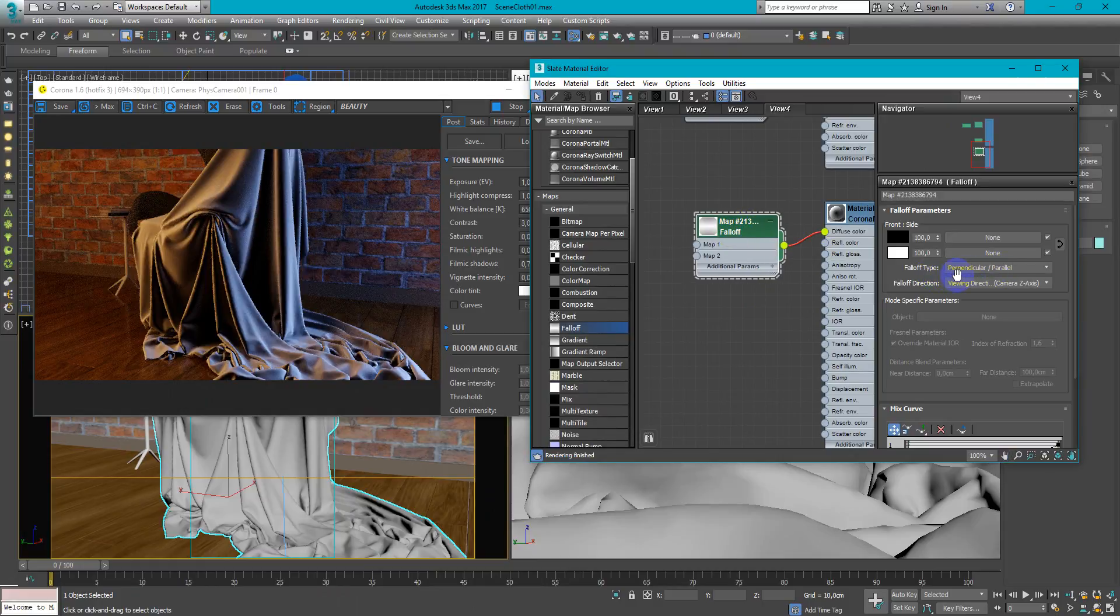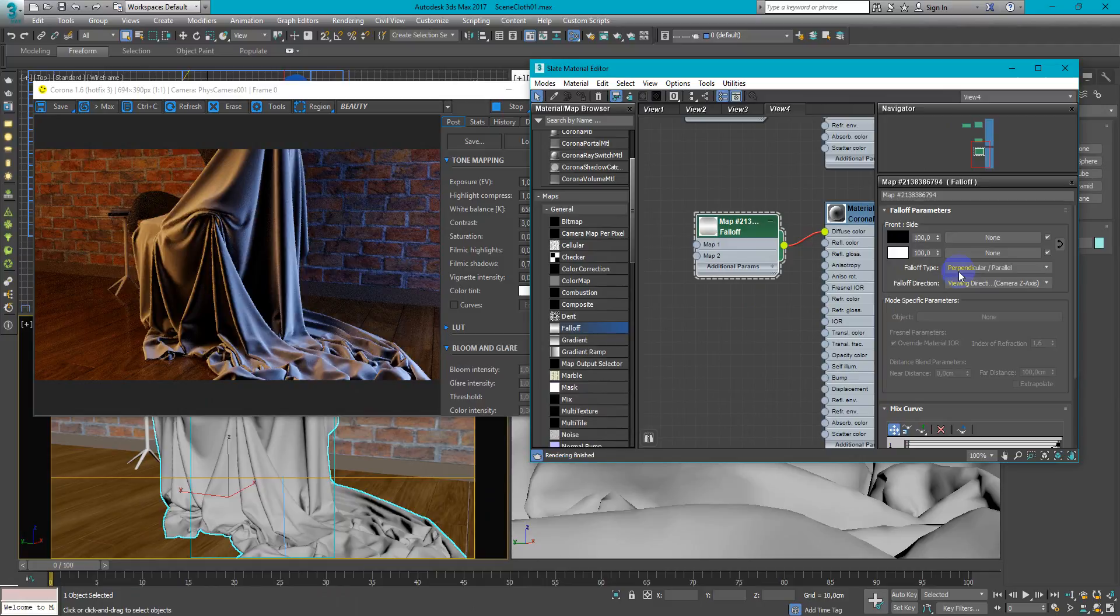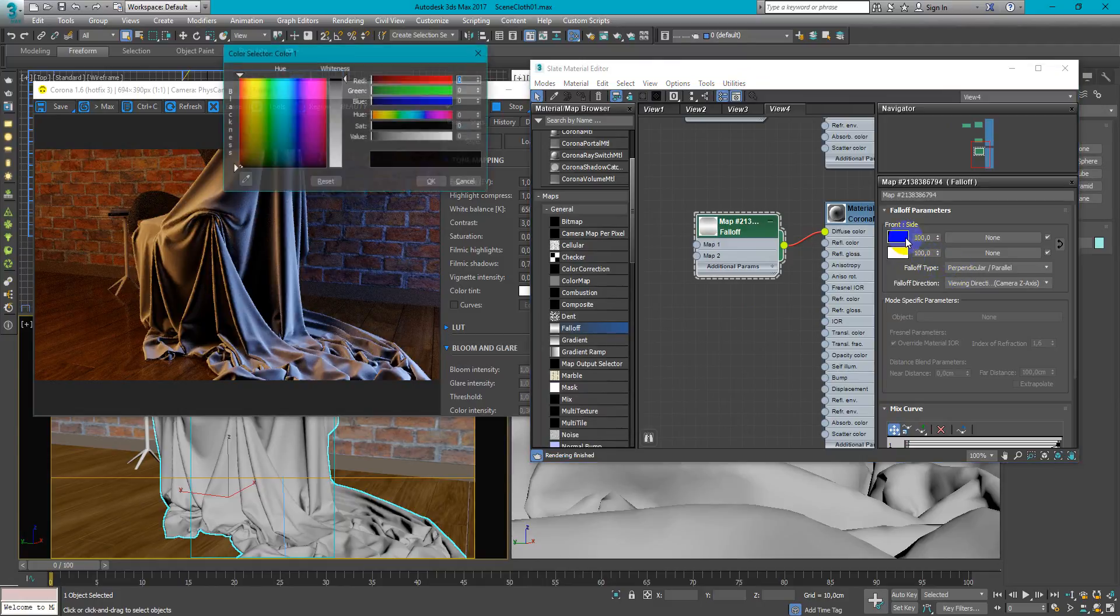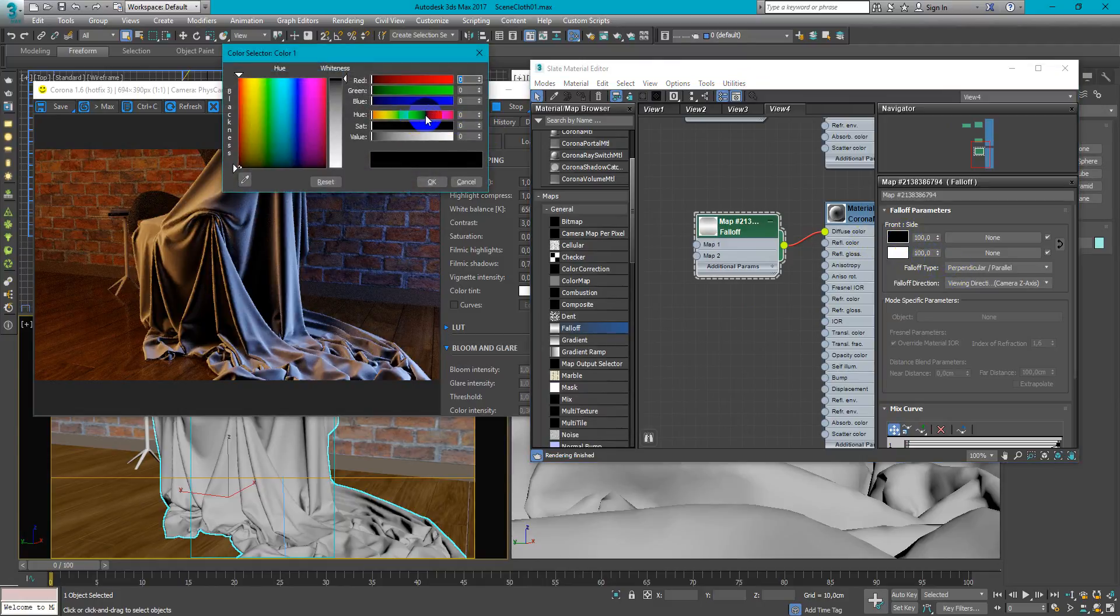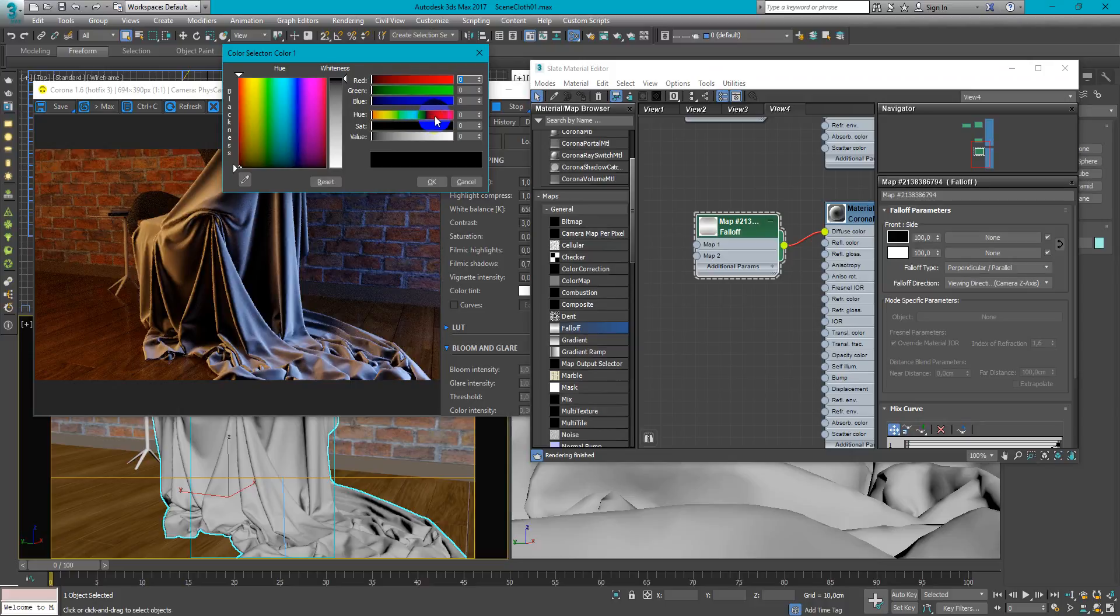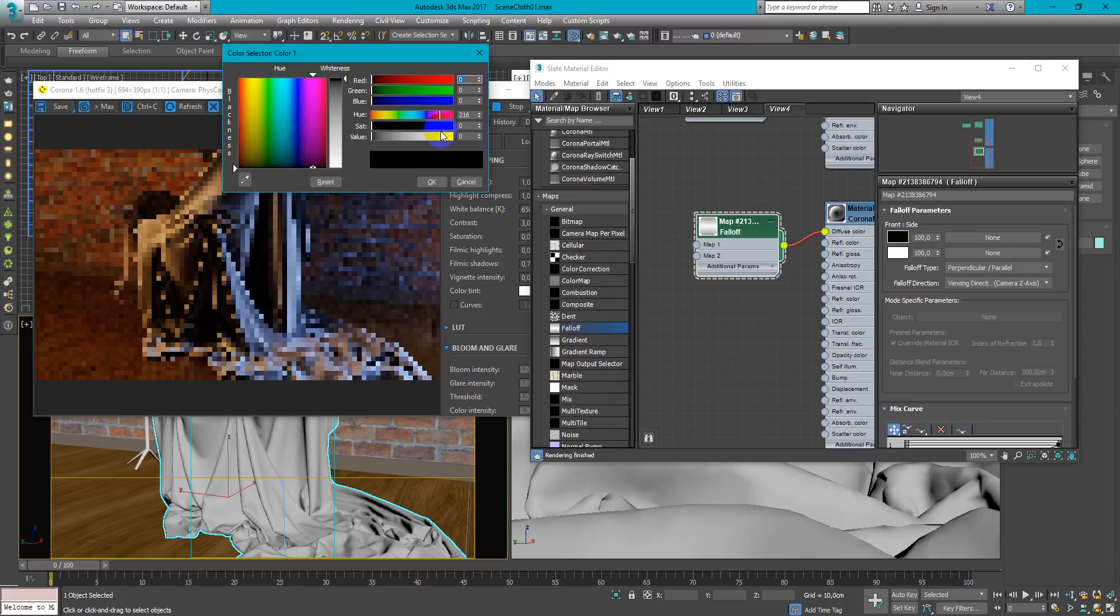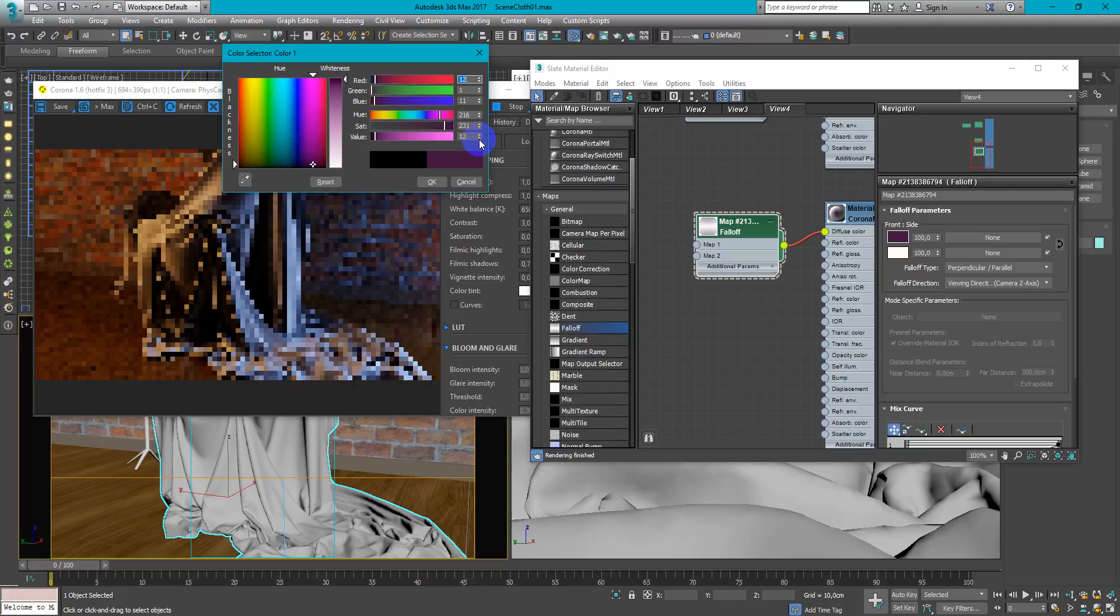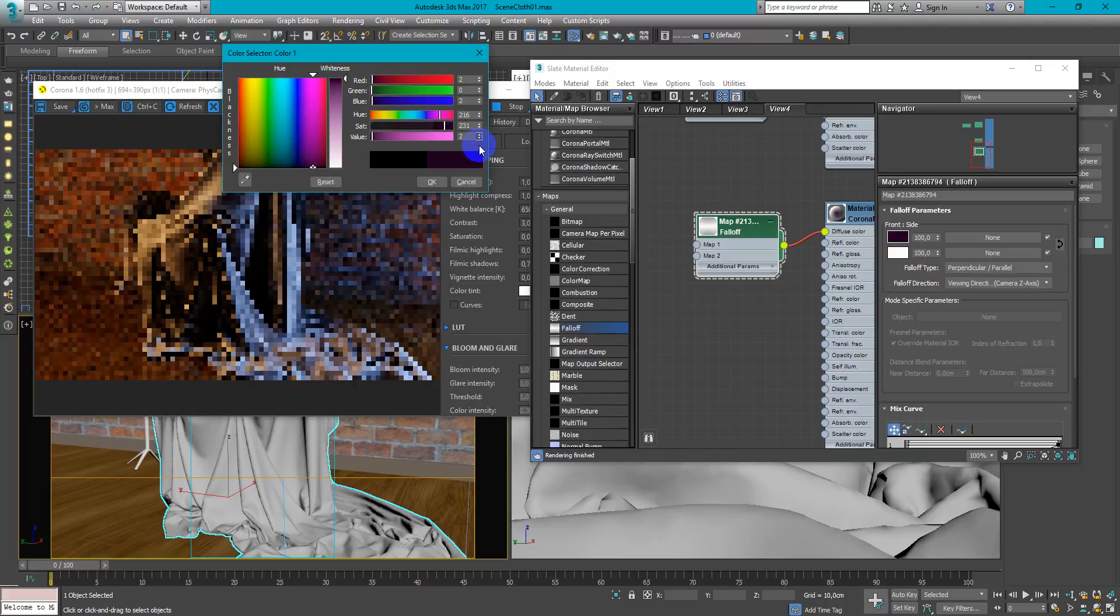Falloff type will be perpendicular parallel as it's more contrasting, and let's change the color to something like purple or any other color that you like. And make it pretty dark. Two or one for the value.